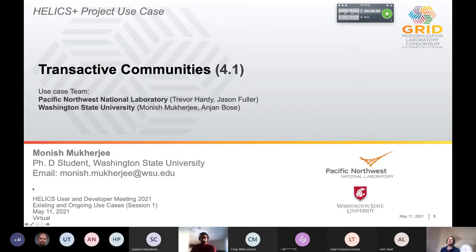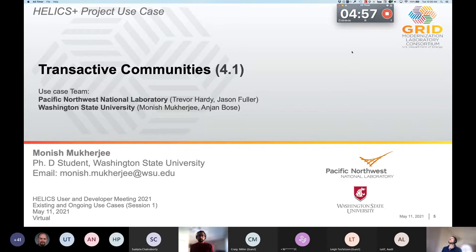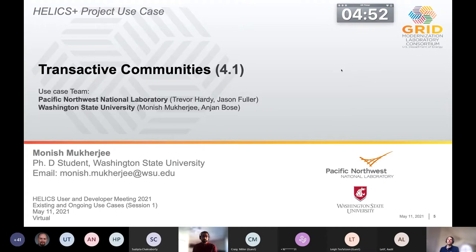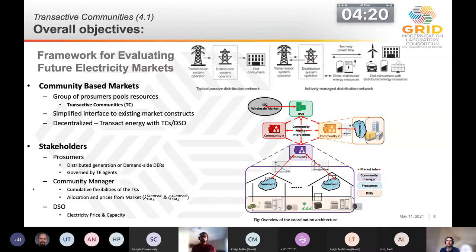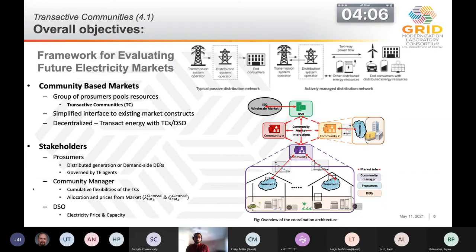Our first use case is 4.1 on transactive communities. I'm Monisha, a PhD student at Washington State University, presenting this use case developed through a collaborative initiative between Pacific Northwest National Lab and Washington State University. Distribution systems are evolving towards more actively managed networks with increasing penetration of DERs and increasingly smart consumers. Customers are becoming prosumers who can proactively manage their generation and consumption, driving interest in consumer-centric economies and evolving electricity market models like peer-to-peer and community-based markets.